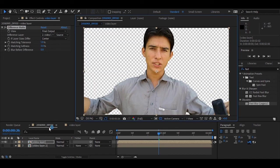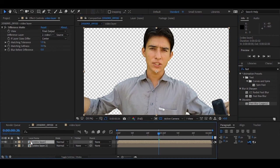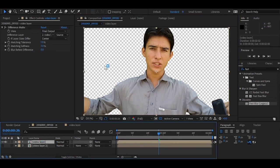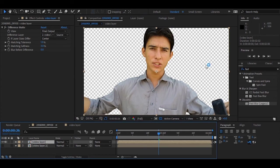So today you learned what is difference mat. Difference mat finds the difference between two layers. So here today the difference was the background. The background was matching in these two layers, that's why they removed it and only this thing remains.